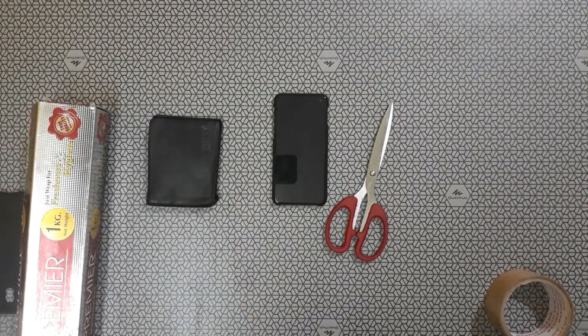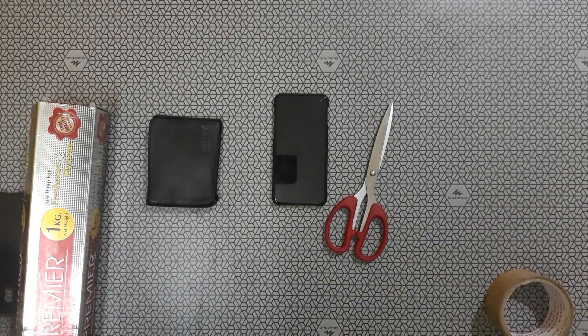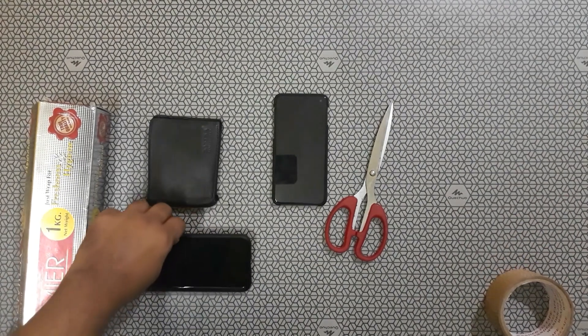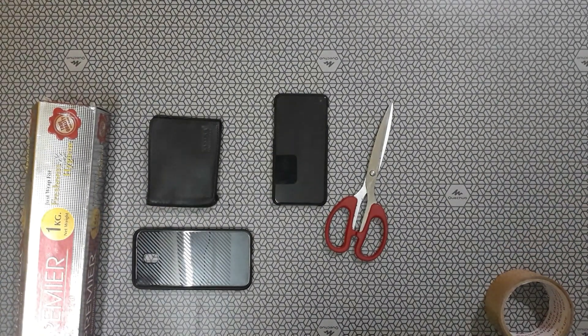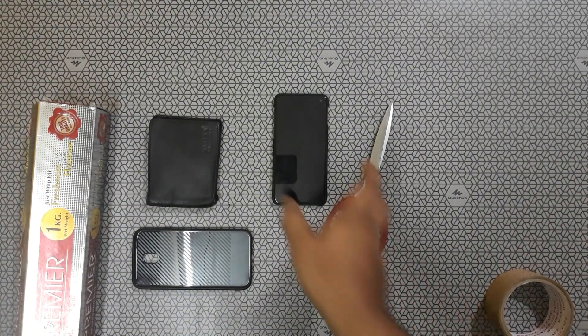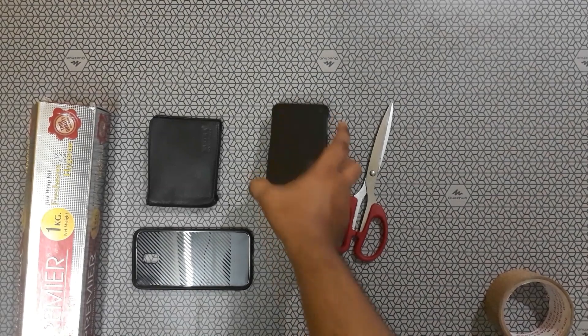So the separate wallet available in the market also. If you keep the card inside we can't able to read the data.